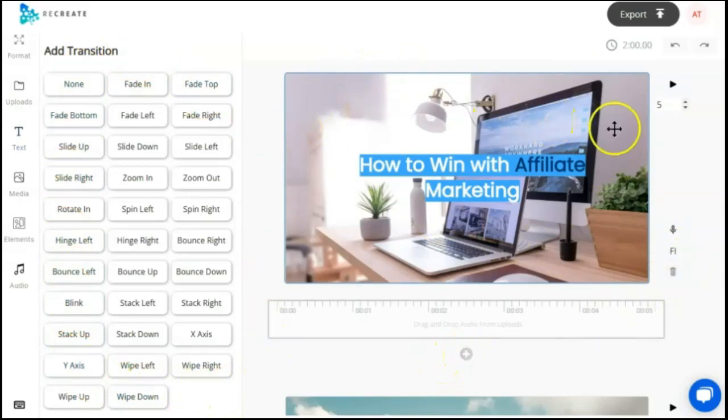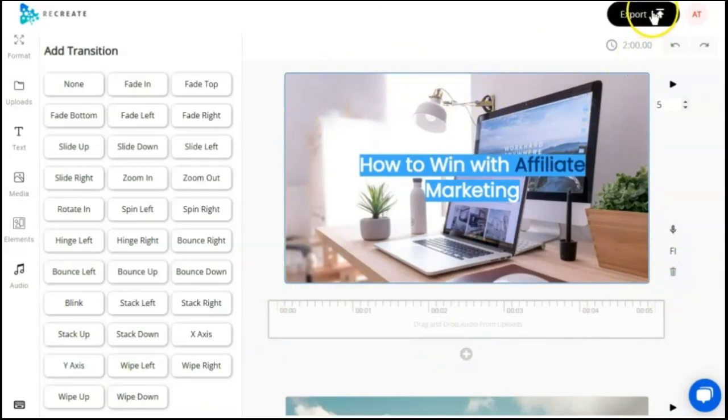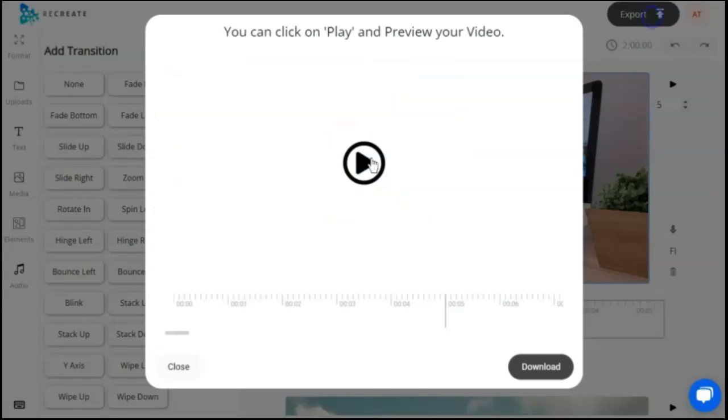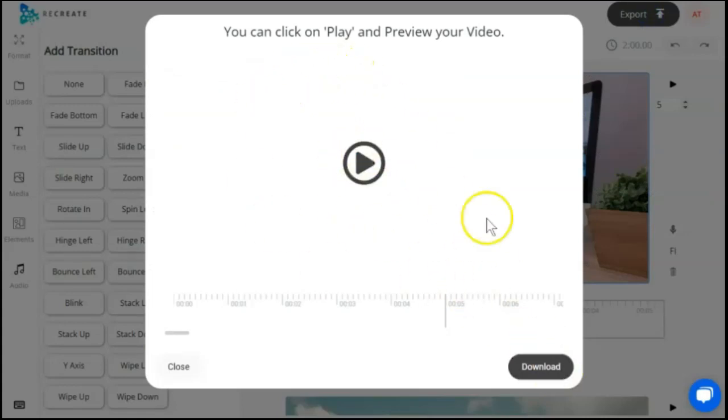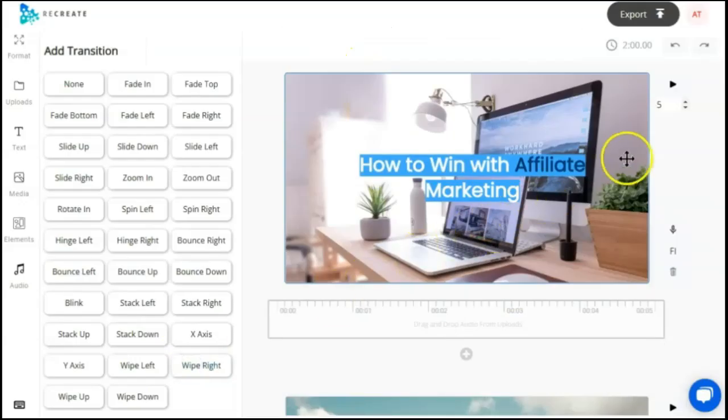If at any point you want to preview this video, you can export. You can play it directly from here. If you're happy with it, you could download it. But we're not done, so I'm going to close this out.